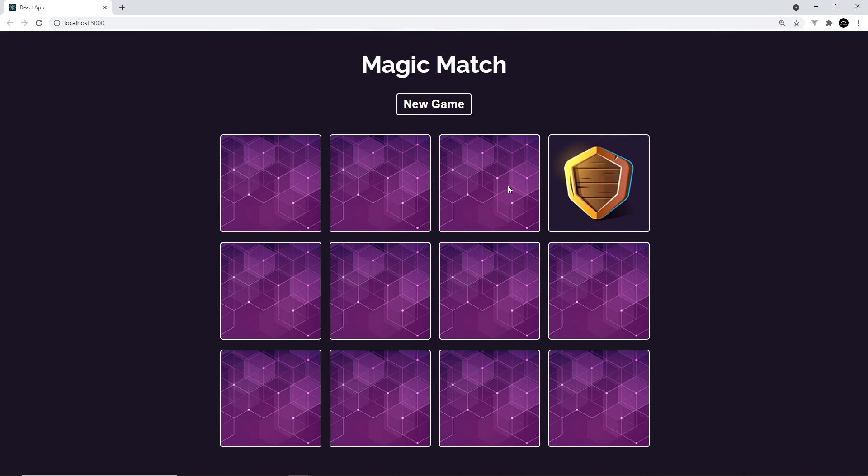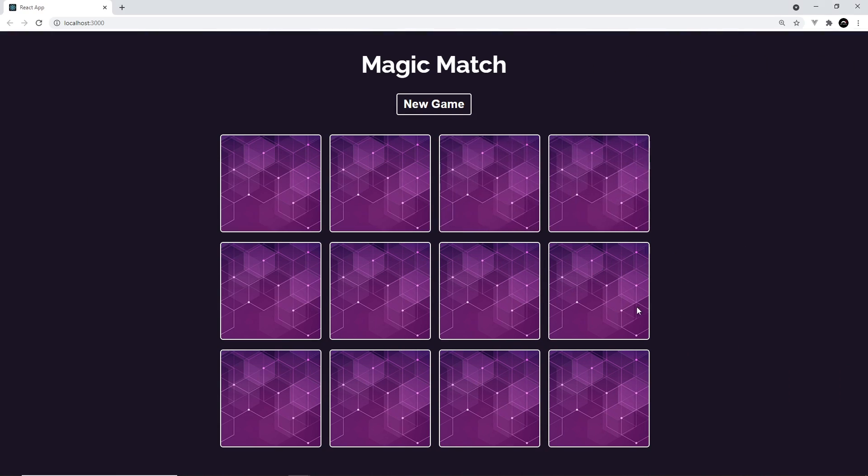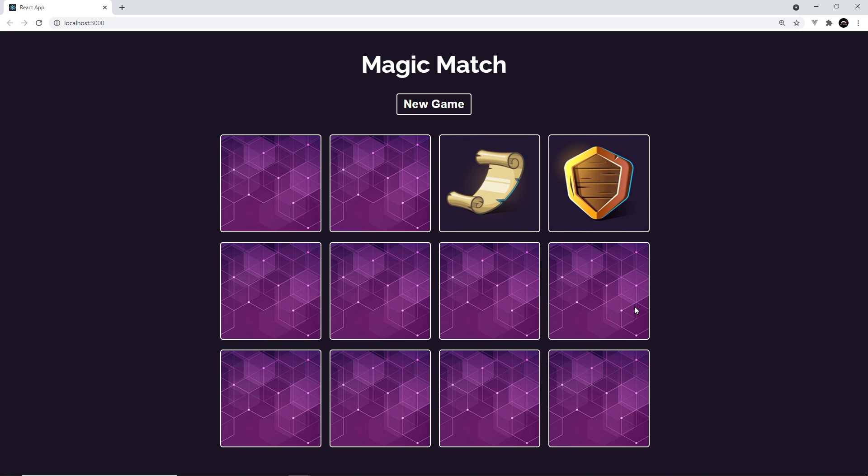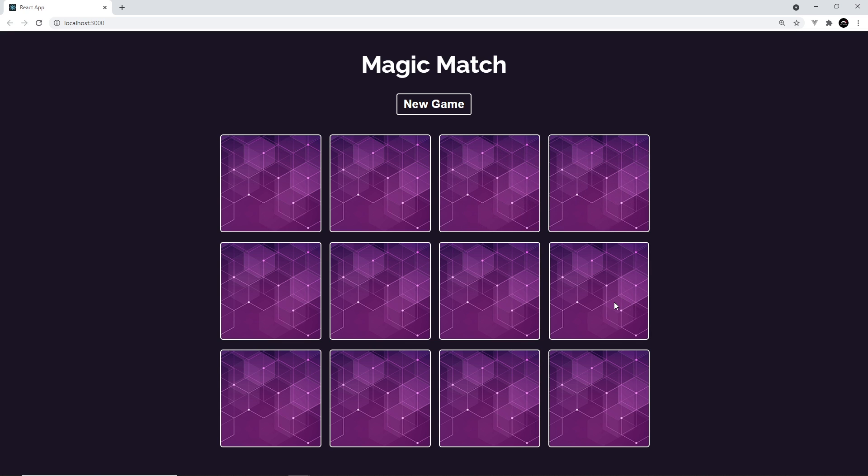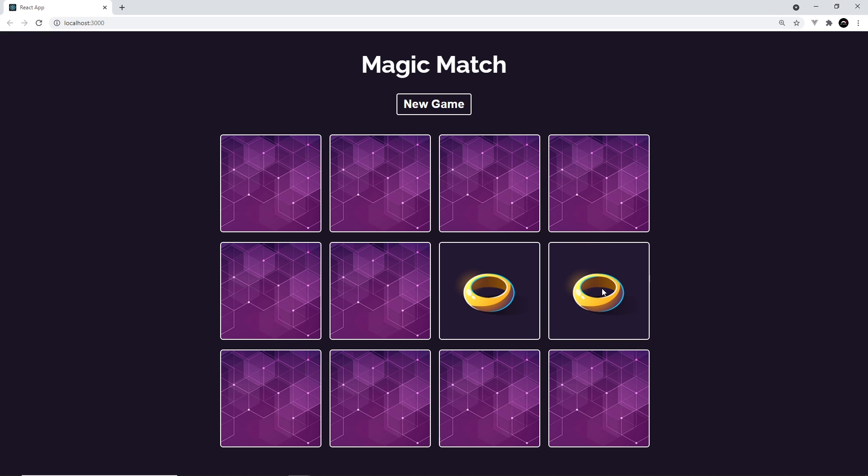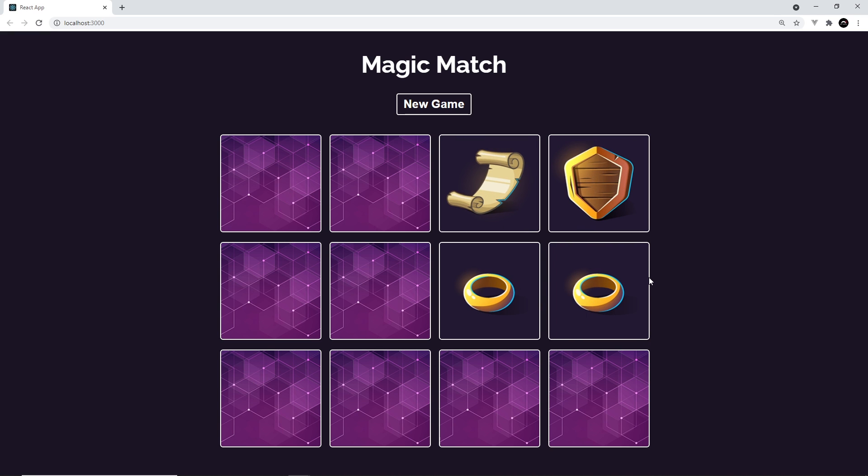So now if we try two cards and then try another, this one was disabled until these two turned back over. Awesome. So let me also try to find a match if I can. Yep, that works as well. Awesome.